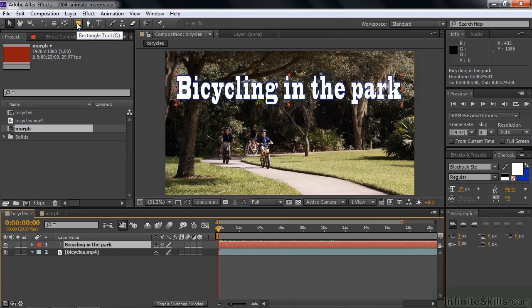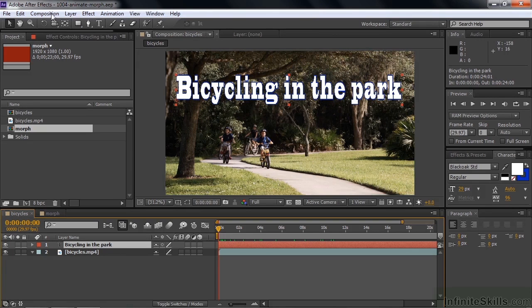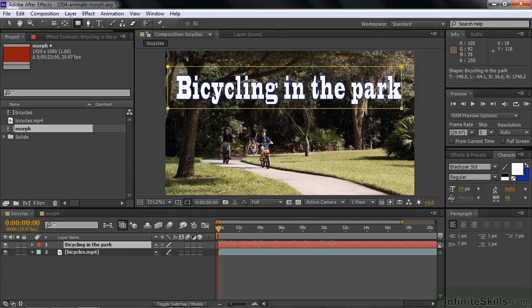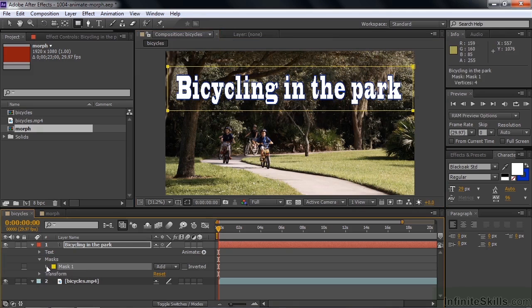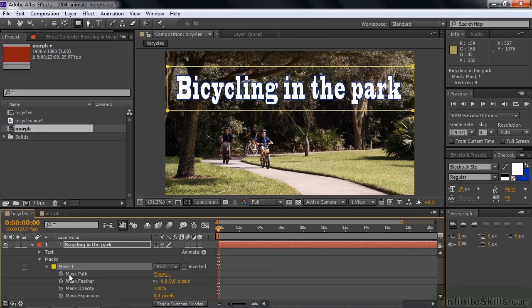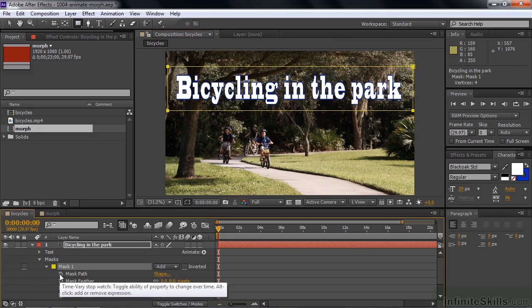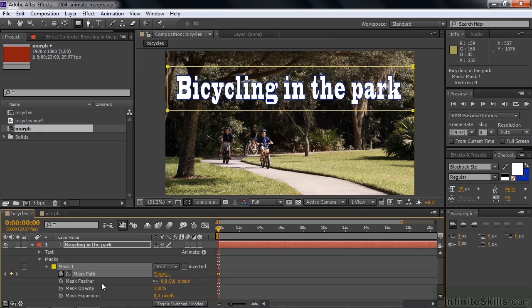To do that we need to add a mask to the text layer, so make sure the text layer is active. The rectangle tool is perfect for this kind of work. I'm going to make a mask here right to the left of 'Bicycling,' all the way across. We're right here and can see what we're doing clearly. With the rectangle tool selected, drag across to create the mask. Now we want to animate this mask to reveal the text, so go down to Mask, open up the properties, and keyframe the mask path by turning on keyframes.